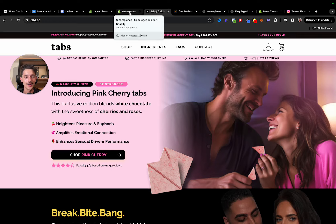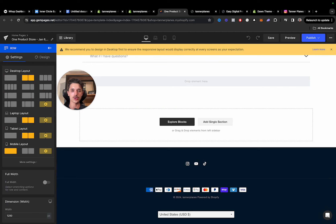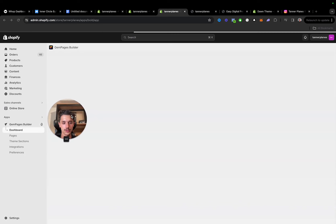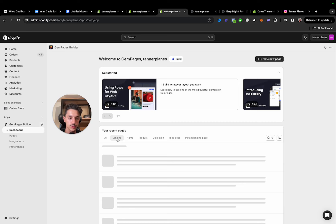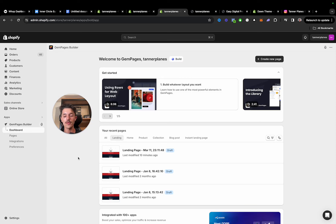Those are the main things I focus on for the one-page lander — everything is structured so it points to the product. Then you want to publish it as your homepage. What will probably happen is it publishes as a product page or regular landing page instead of a homepage. In GemPages, you do 'Change Page Type,' turn it into Homepage, confirm, and publish it. That way whenever someone goes to your store URL, it goes directly to that lander — no separate product page, no separate homepage. Everything is just in one place.